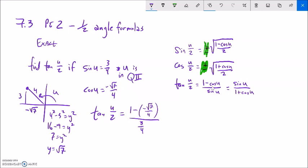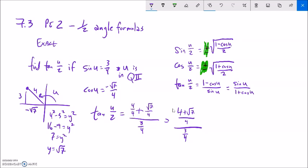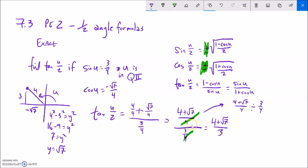Tangent of u over 2 — I'll use the first formula. I just substituted in the cosine value and the sine value directly into the equation. Subtracting that negative is the same as adding. Then I'm going to think of this 1 as 4 fourths so they have a common denominator and I can add them together. The fourths divide out — 1 fourth divided by 1 fourth is 1 — which leaves me 4 plus the square root of 7, over 3.